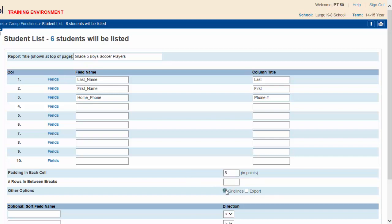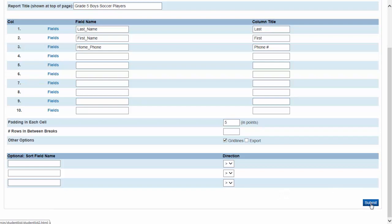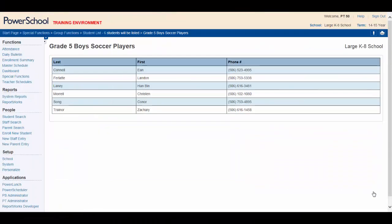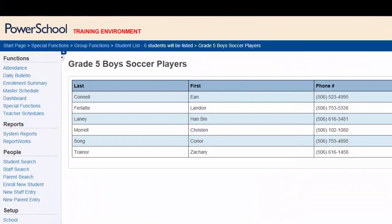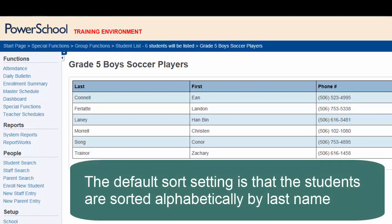Notice that you also have the option to sort your list if you so choose. Click submit and your list is generated. Looking at the list, you can see that the default sort setting for a student selection is that the students are sorted alphabetically by last name.